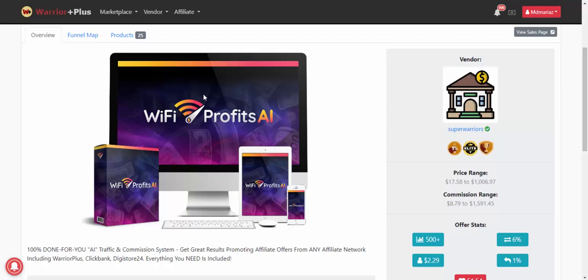interested to buy this product, just click here or get instant access now. If you're interested to buy this product, check my video description or use my description affiliate link to buy this product. Subscribe to my YouTube channel and like, comment,